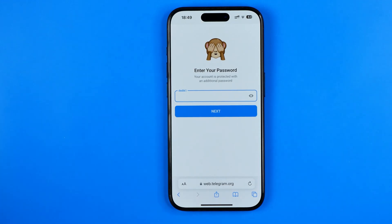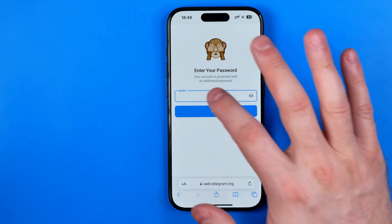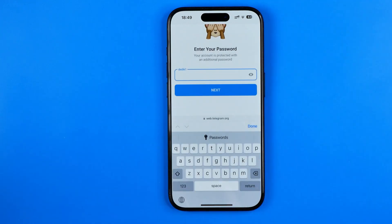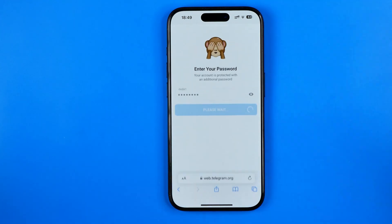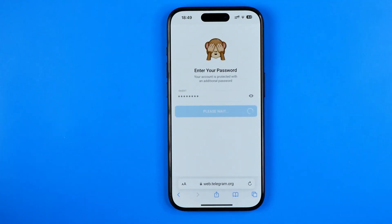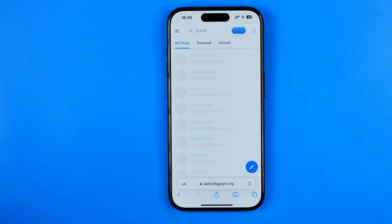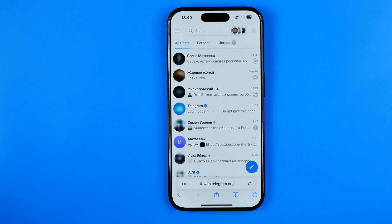If you have set a password for your Telegram account, that's where you need to enter it and then hit Next. After that you will be signed into your Telegram account.